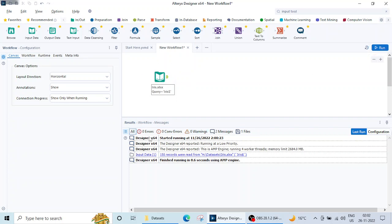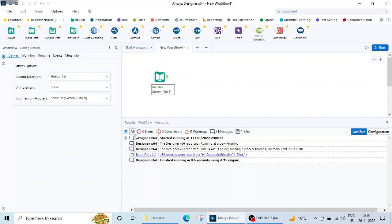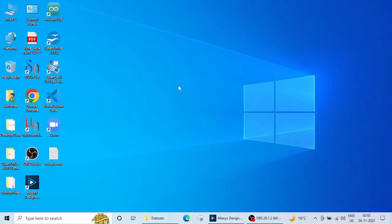So it will give you the answers here. Here also you can see zero errors, zero warnings, two messages, one file. If there will be errors it will be shown here. And in the next lecture we will see what we can do with this input data after importing it. That's it for this lecture. Thank you and we will meet in the next lecture.